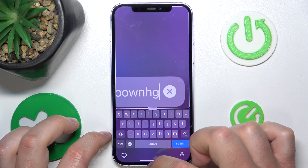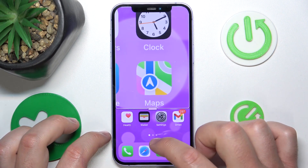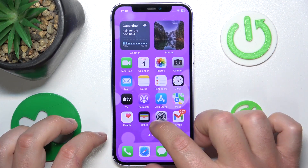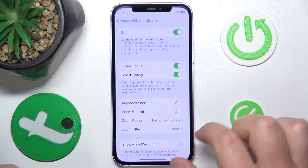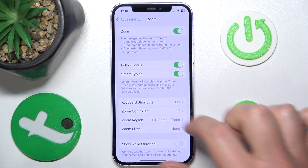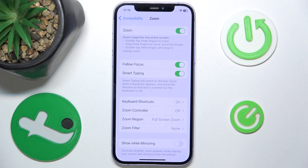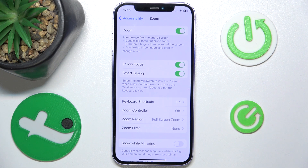This is it — this is what smart typing does and how you can enable it in the Zoom settings. Thanks for watching, I hope this video helped you. If it did, please leave a like and consider subscribing to our channel. Bye!